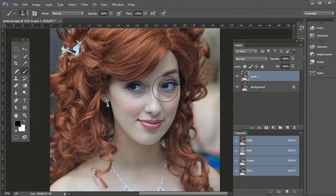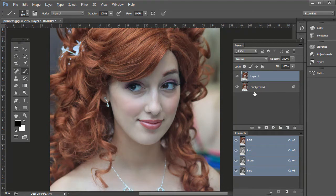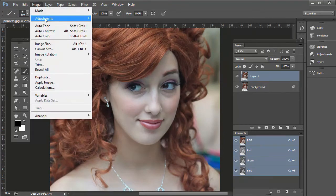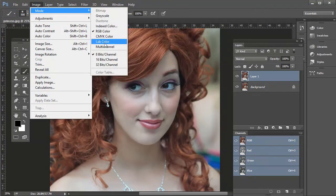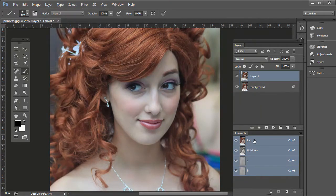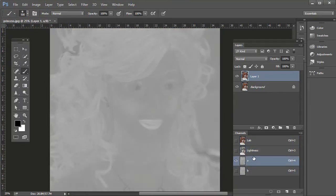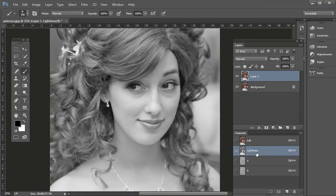I'll show you another way to sharpen as well. Delete that new layer, then press Control or Command J again to duplicate the layer. Go to Image, Mode, Lab. So instead of Red, Green, Blue channels, in Lab — say don't flatten. The Lightness channel contains the tonality, while A and B contain the color. Select the Lightness channel.